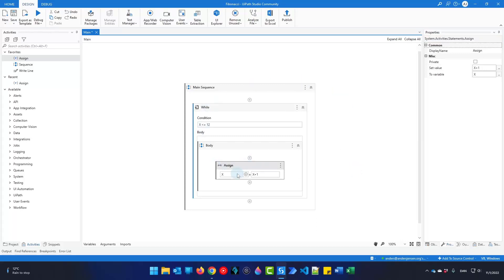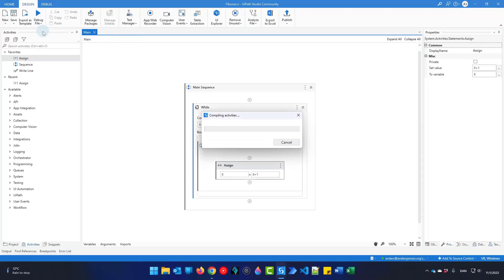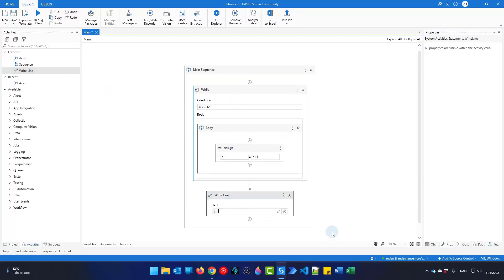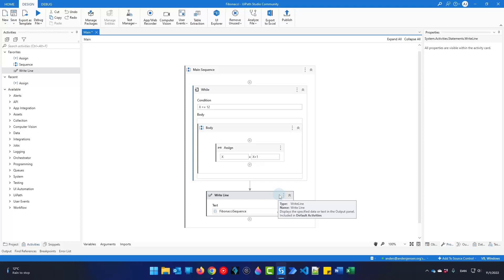Now we know that this while loop will run 12 times. We will also be writing out the Fibonacci sequence at the end just to test it — we will use notepad later on. So outside the while loop I'll add a write line with the Fibonacci sequence variable. Inside the loop we will build it over 12 runs, then write it out. Using a write line is very useful for development — we can just go to the output console to inspect the actual sequence.